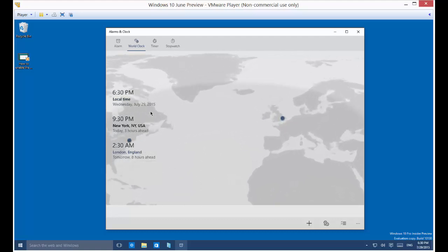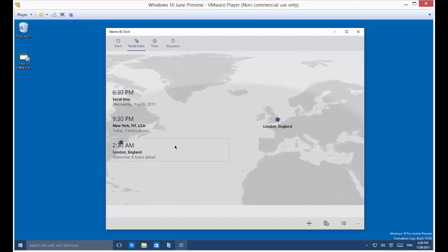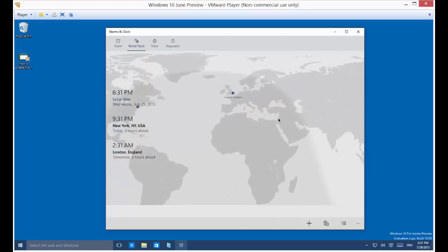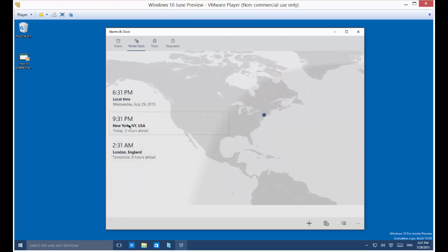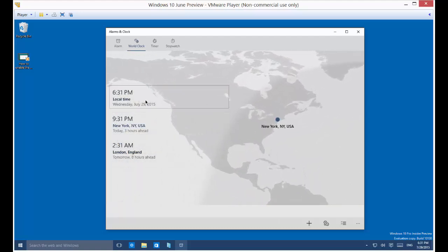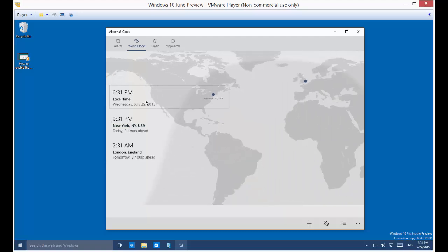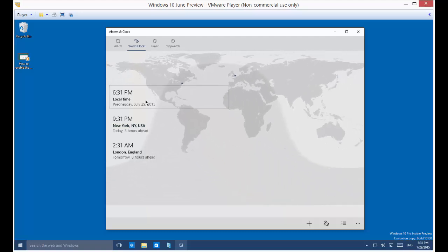So once you are done, you can go ahead and click on it. And you can actually see the location of the different clocks, which is kind of cool.